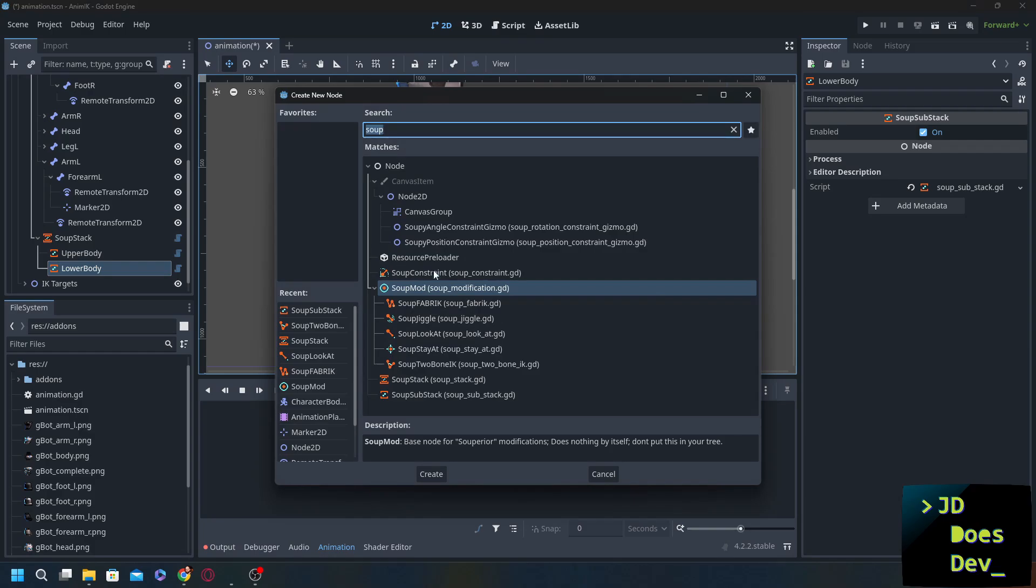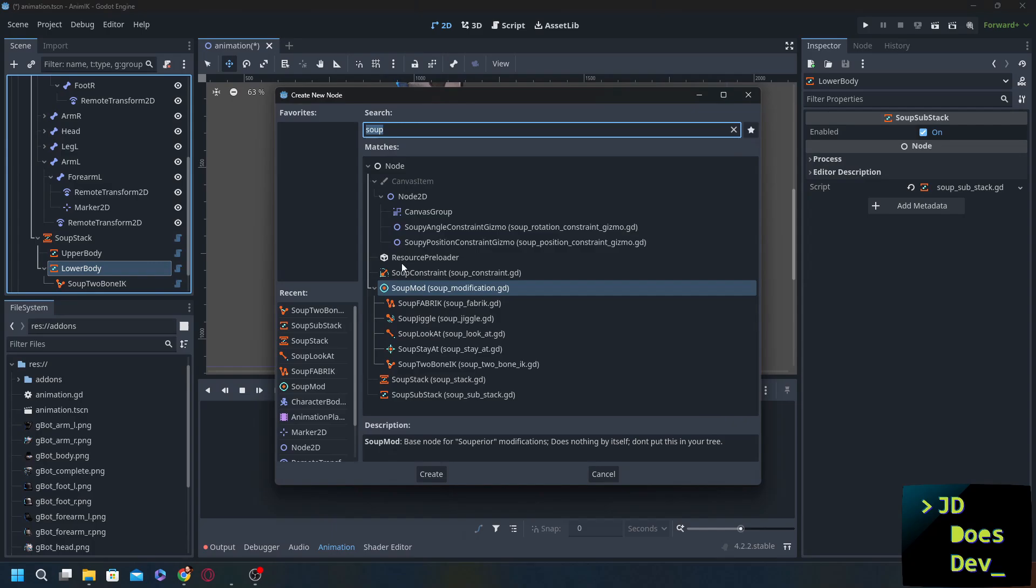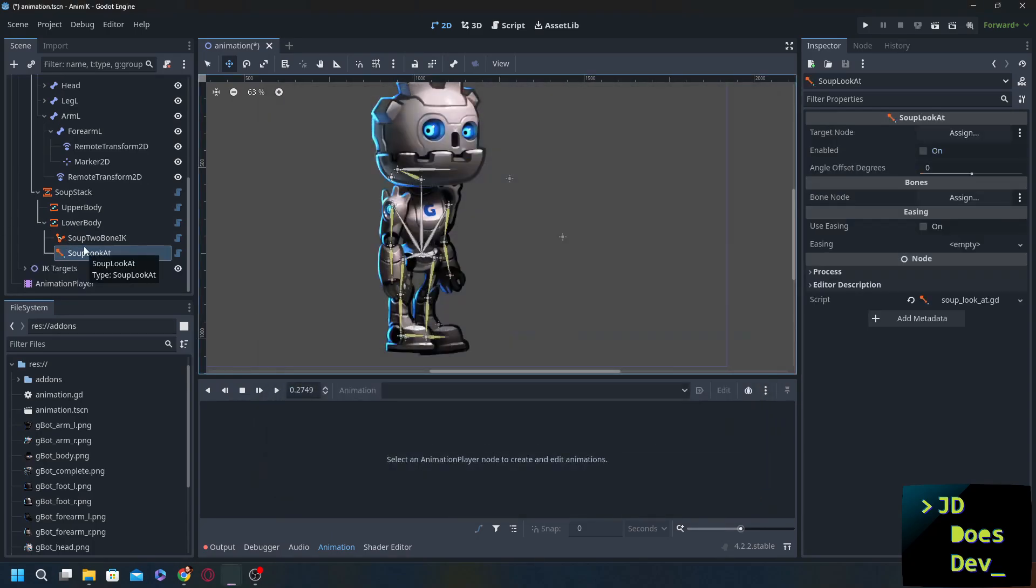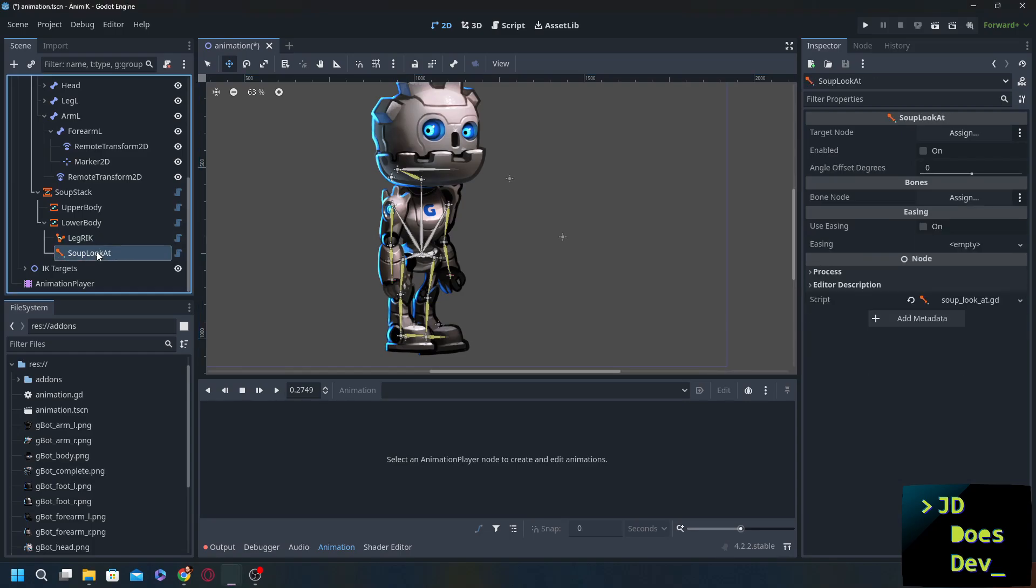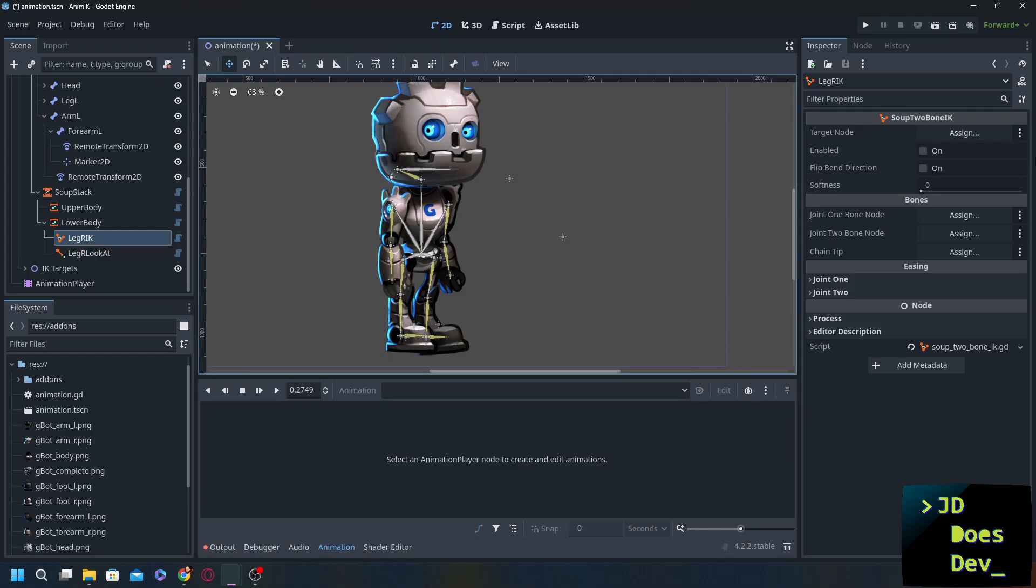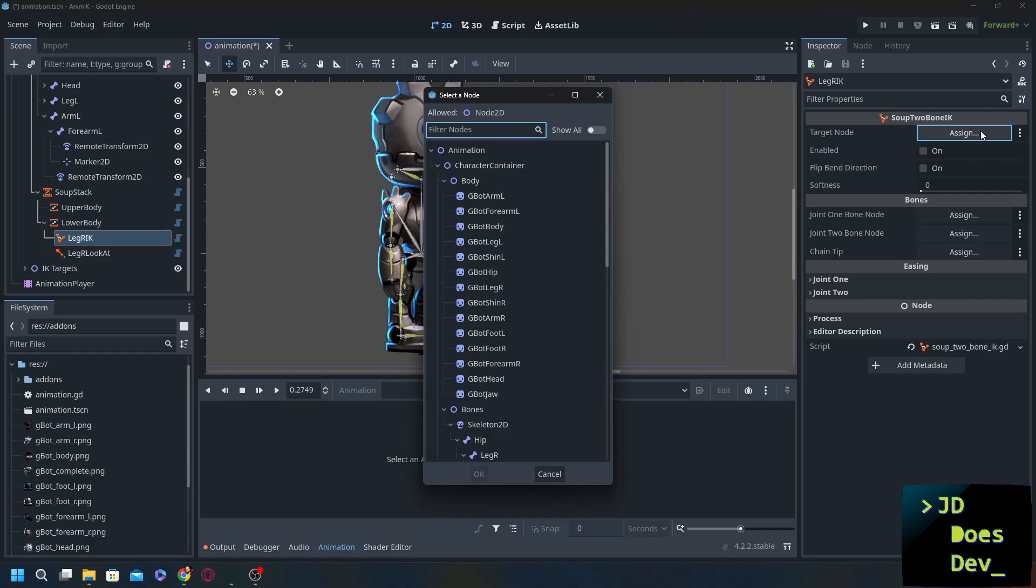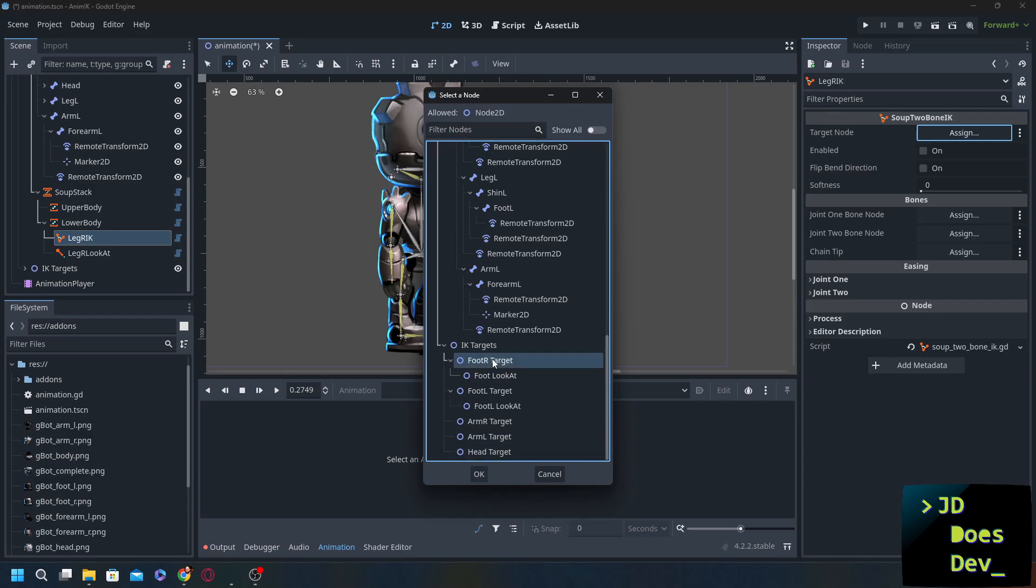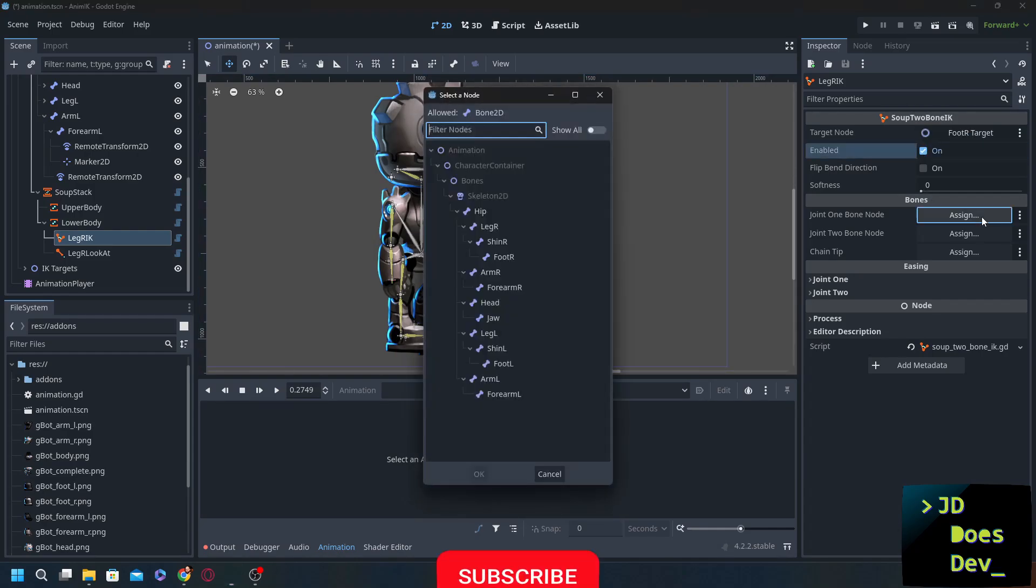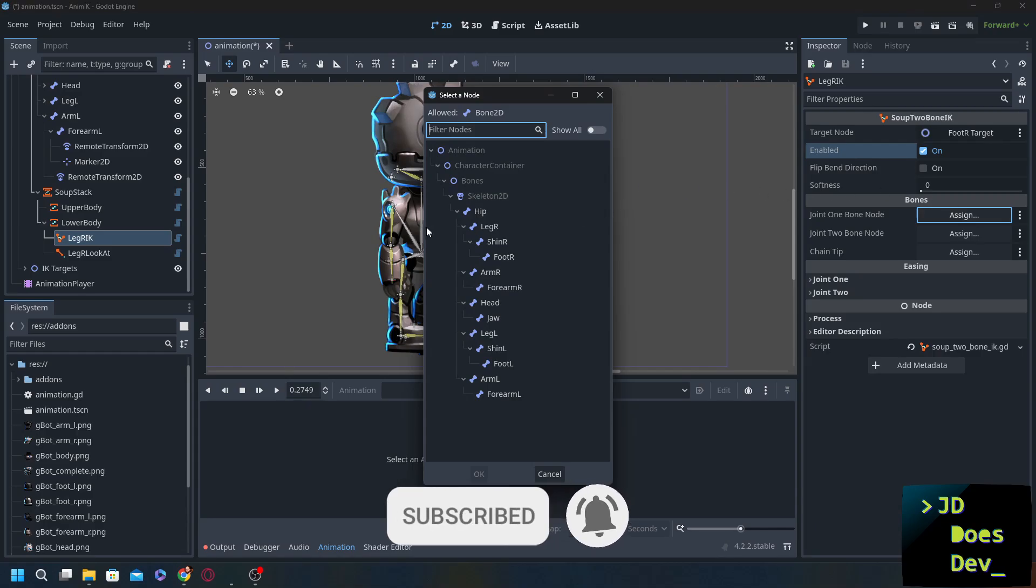We're going to add in two nodes for right now. We want the two bone IK and then next to that we want a look at. We're just going to do one leg at first here. So let's do the right leg. Leg right IK and leg right look at. And this is very similar to that skeleton modification that we did before. So we need to choose a target node. For that it's going to be our foot R target. We're going to enable it and then add our joint bone nodes.